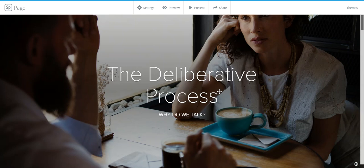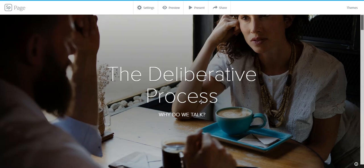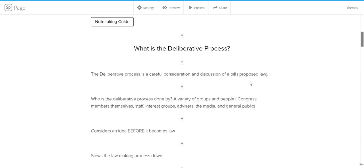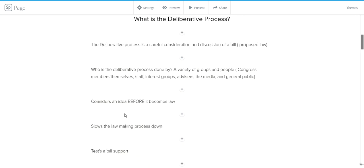The deliberative process or the act of deliberating is really a key part of what Congress does. And because Congress is our law-making body and these laws affect millions of people, both internationally and domestically, it's really important that they get it right. And one of the ways they do that is by talking. So the deliberative process is a key part to Congress, and I just want to explain what it is first. It is the careful consideration and discussion of a bill. A bill is simply a proposed law. It's not a law until it goes through the entire law-making process, but it is a proposed law, which makes sense. That's what Congress is supposed to do, especially when we have this idea of popular sovereignty.